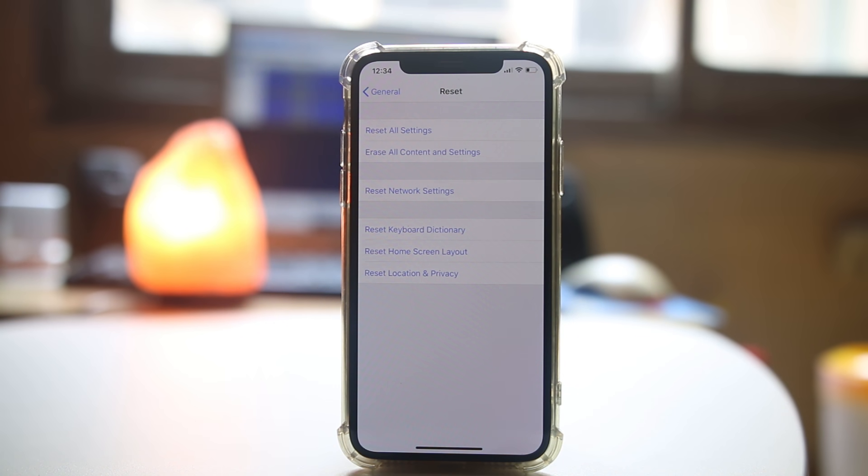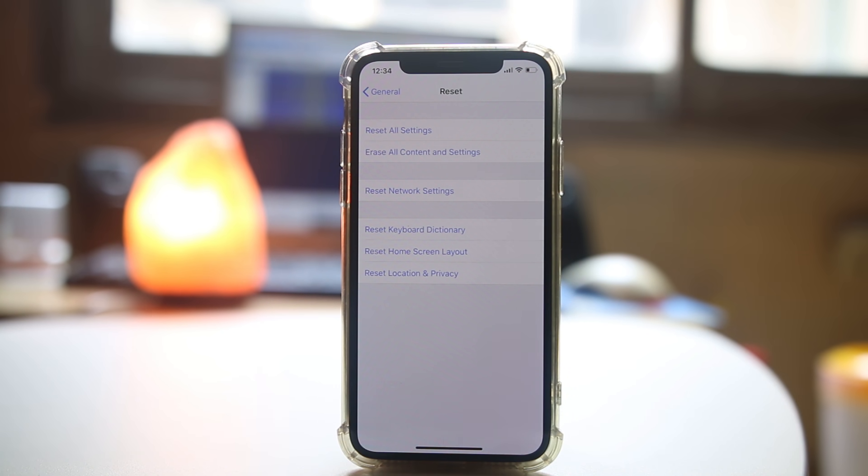Please note that when you reset the home screen layout, then the position of the app which you had adjusted may be changed.